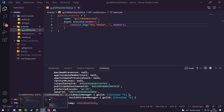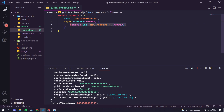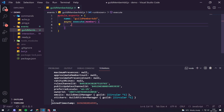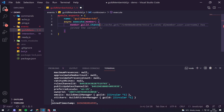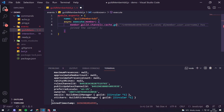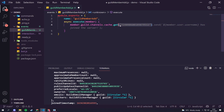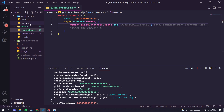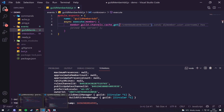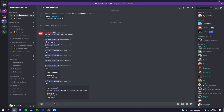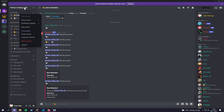Let's head into our member add file and actually get it to send a message. What we want to do is get 'member.guild.channels.cache.get()' and pass through a channel ID. In the next video we're going to be adding a database where we can store information like the welcome channel, but for now we're going to hard-code it. We'll head over to our Discord and right-click to copy the channel ID.